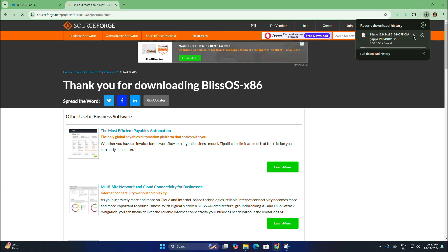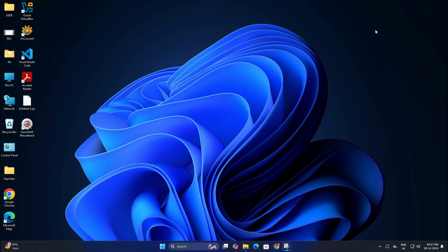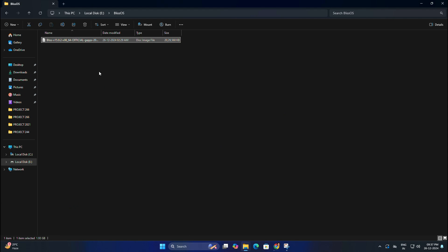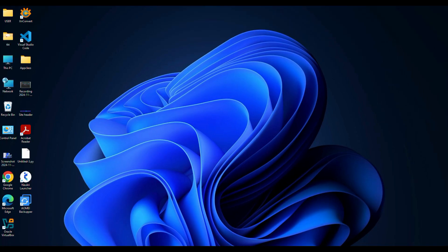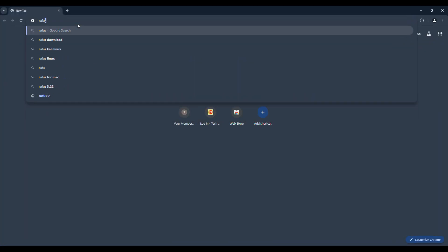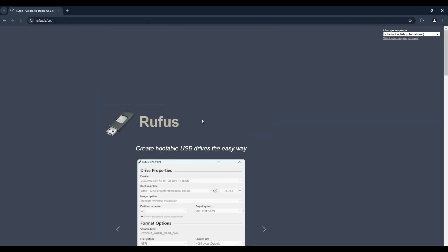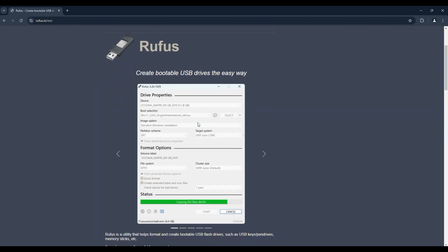Next we need Rufus software. Open your web browser and search for Rufus download and visit the Rufus official website.